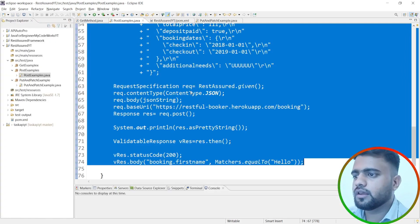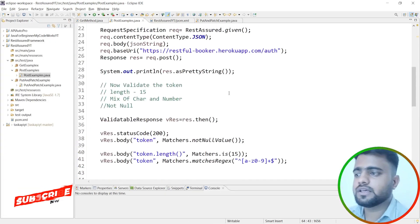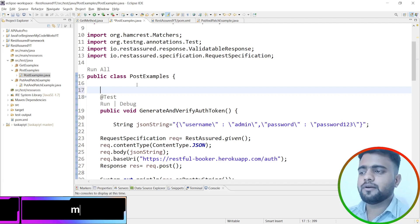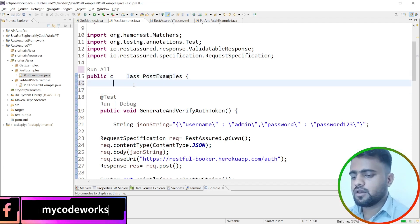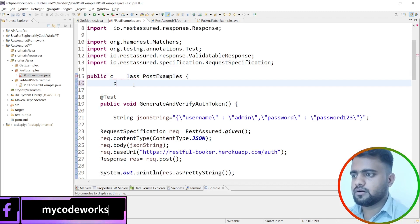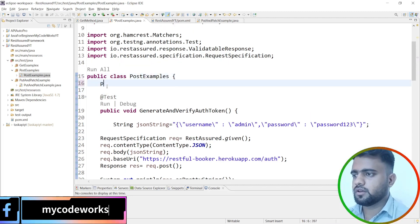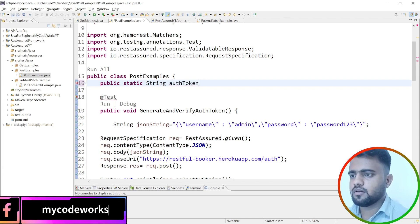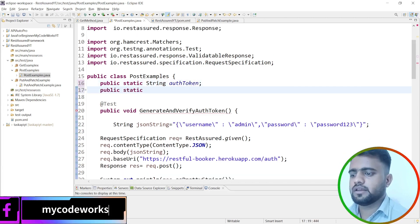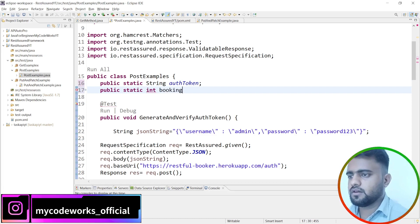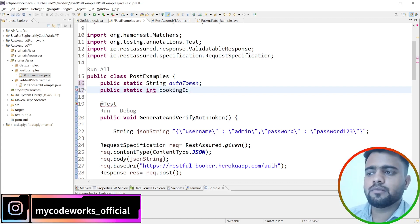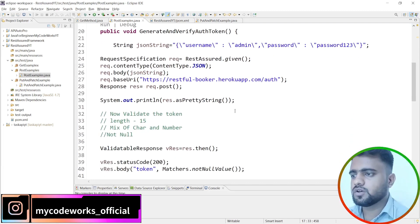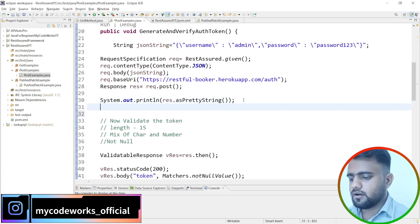To execute the PUT method we need two things: the auth token and the booking ID. I'll go into the PostExamples class and create two static variables to hold these values so they can be accessed from the other class. I'll declare: public static String authToken and public static int bookingId.